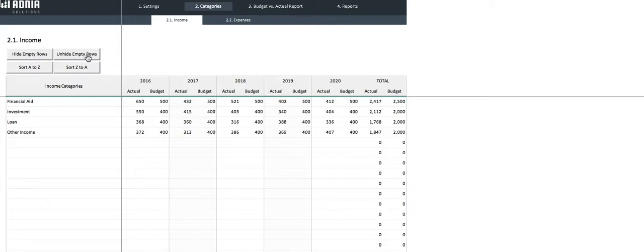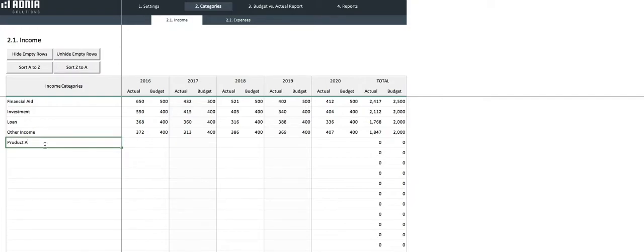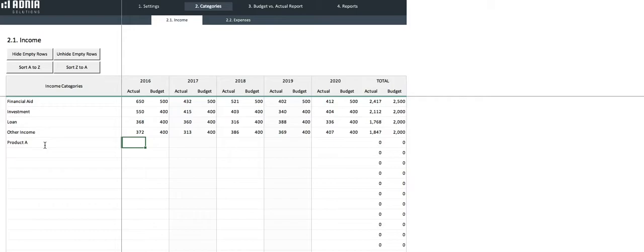Perfect. Let's create a new category we will call Product A. We will then enter the actual income versus budget per year for five years, starting from the year we entered earlier in the settings page. Let's say our target is 300 for the past five years.